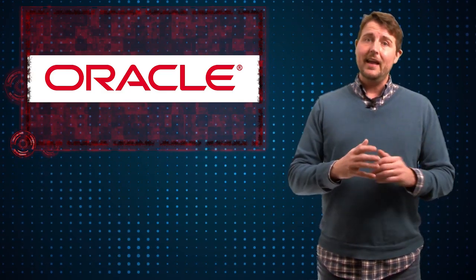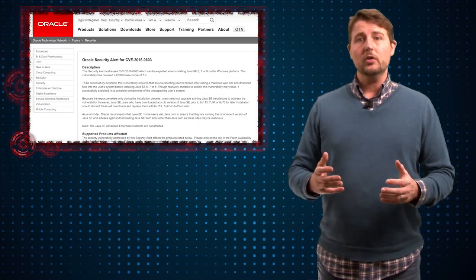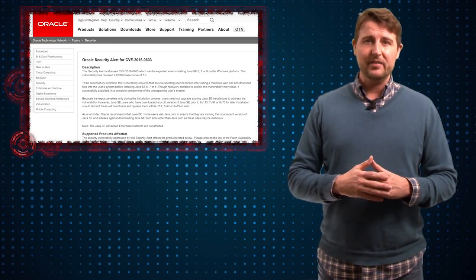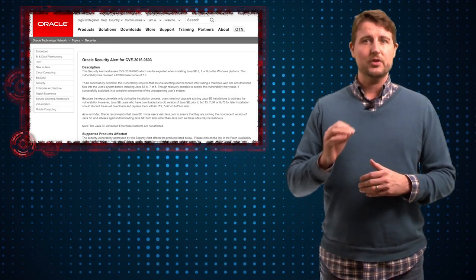However, late last week, Oracle released an emergency out-of-cycle patch for Java.